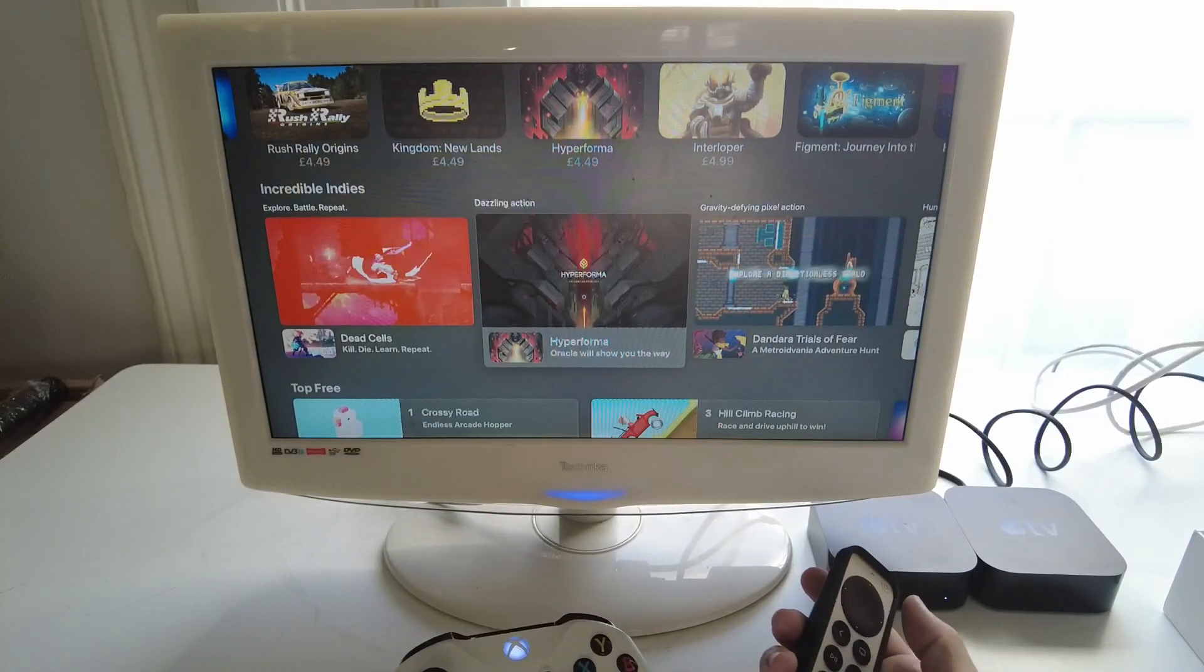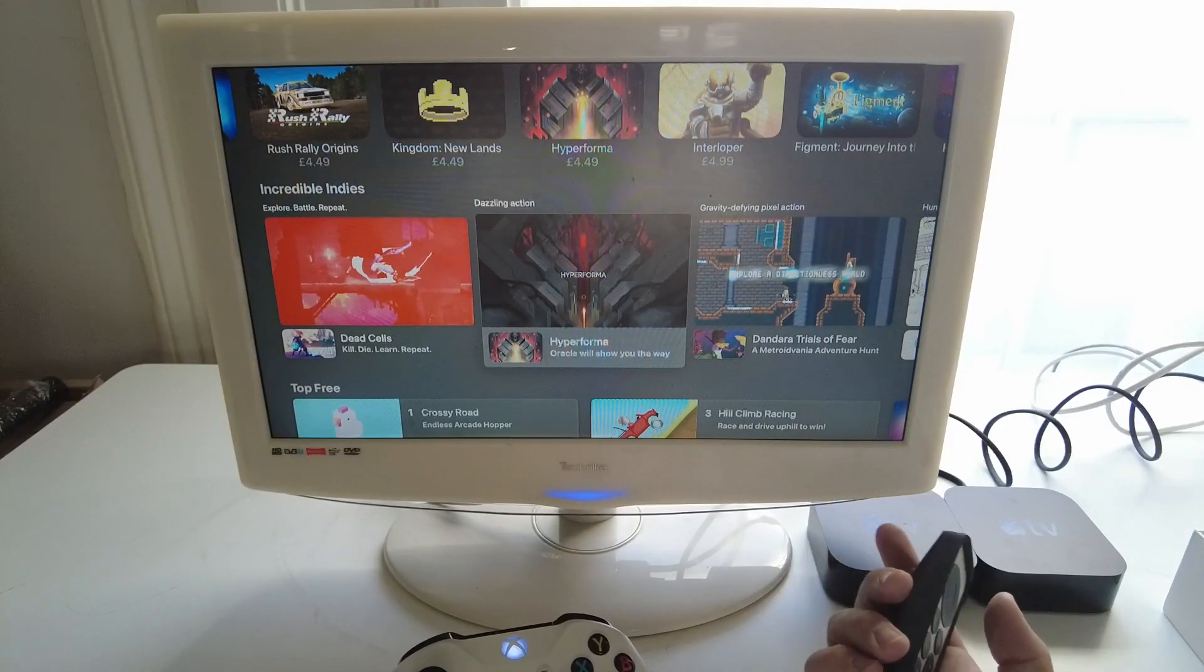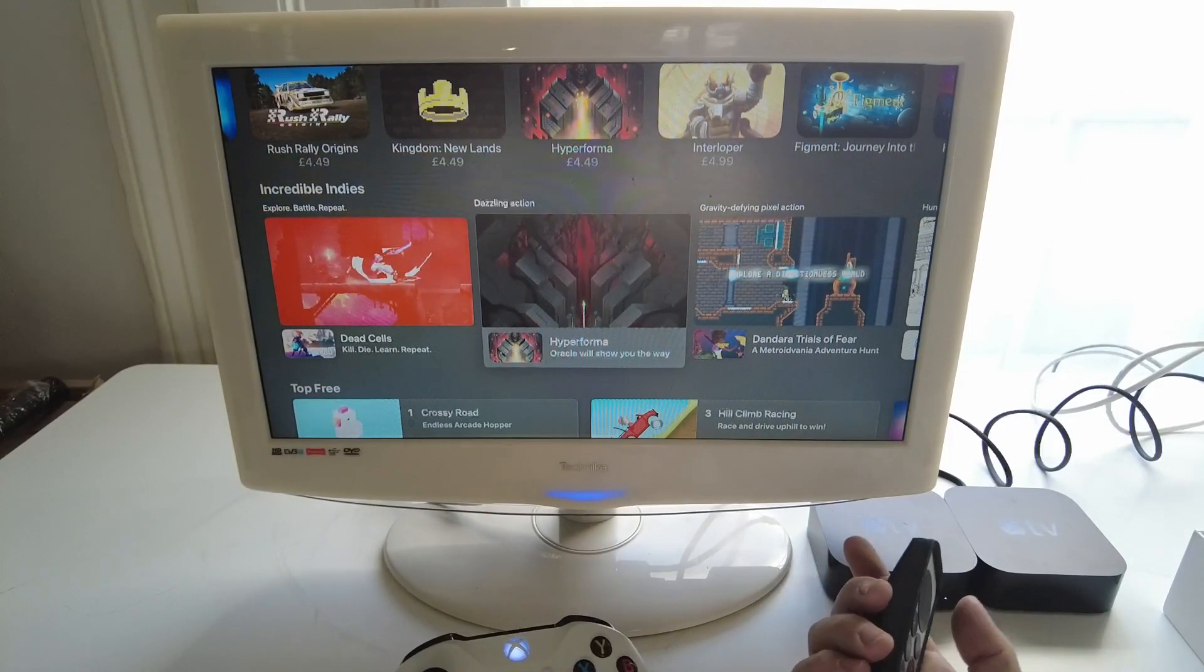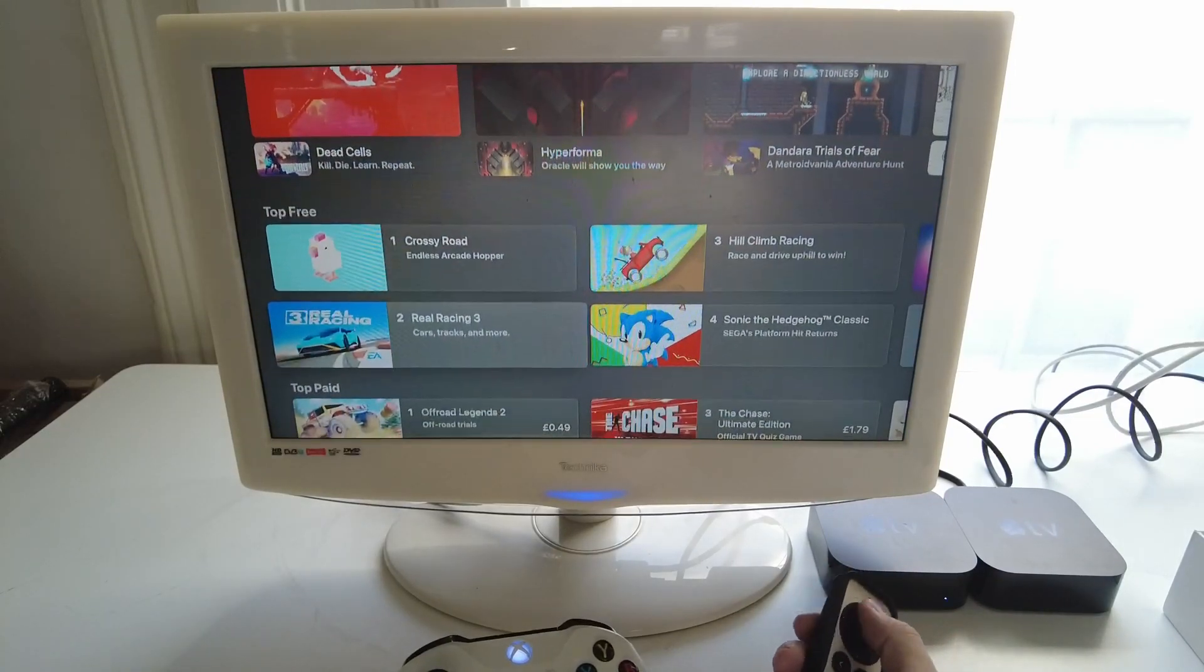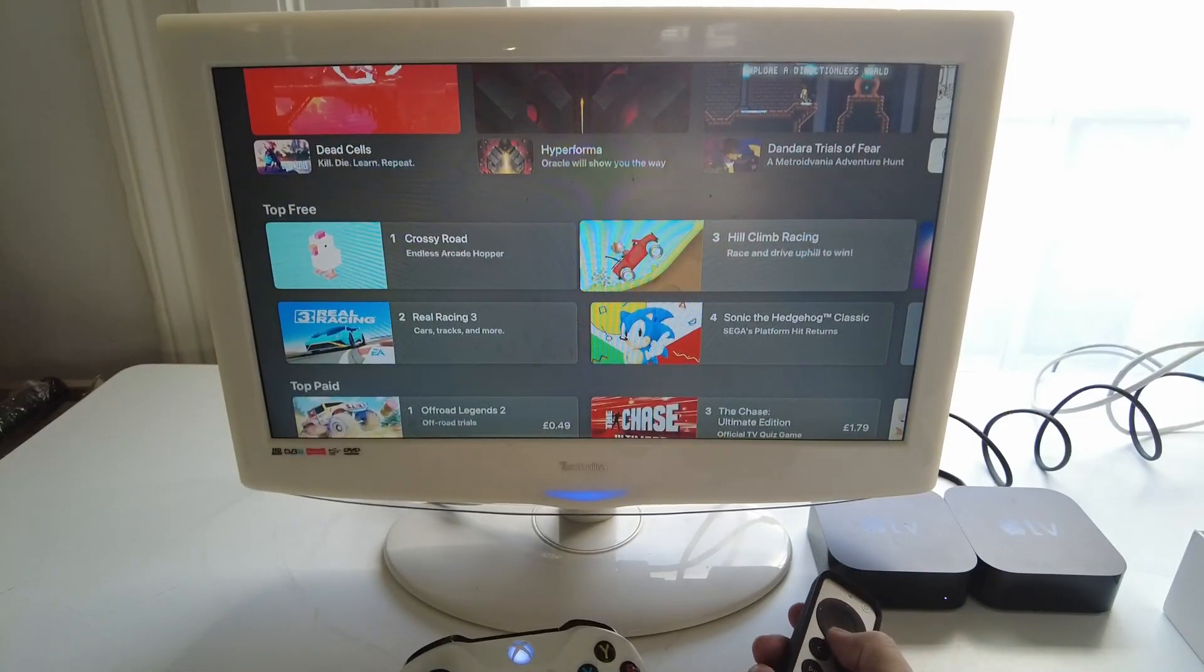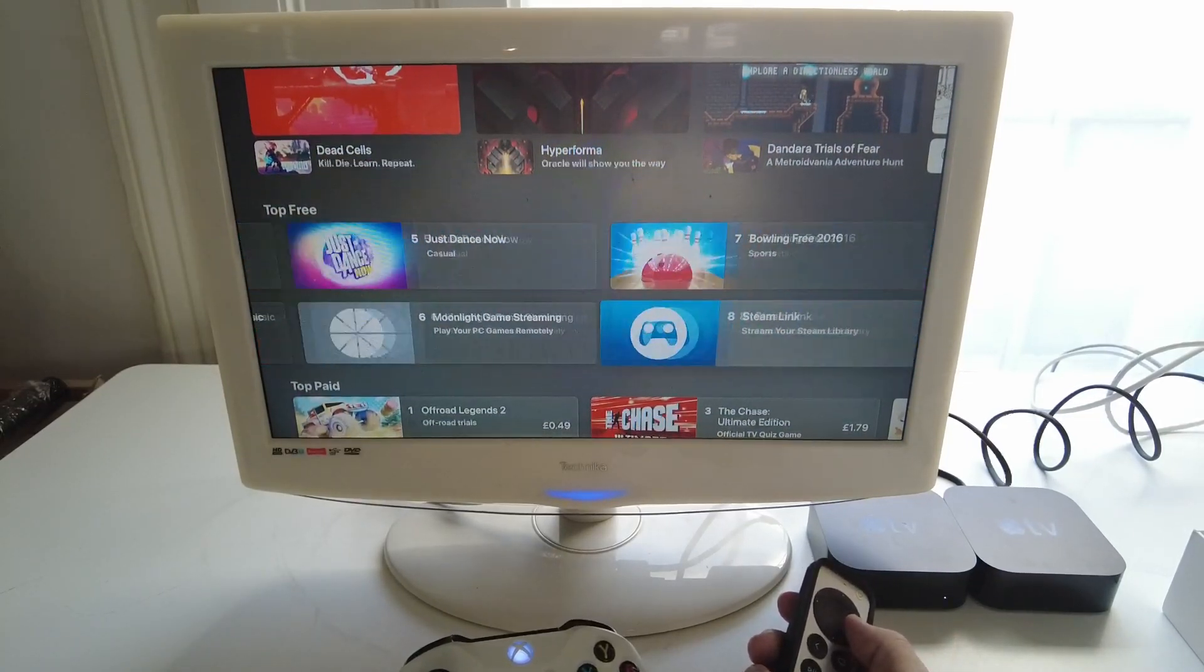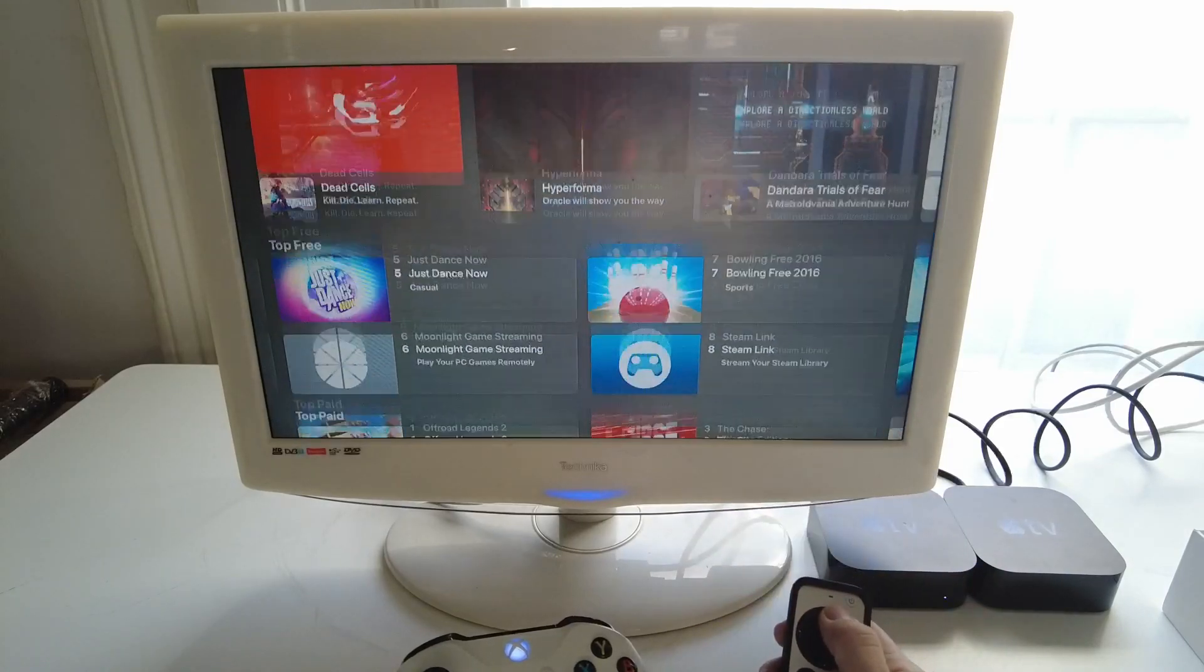You might find a few universal applications which are available on iPhone and iPad. You might have some of those already but basically there are hardly any games on the app store itself.